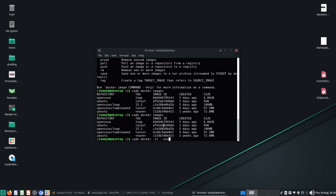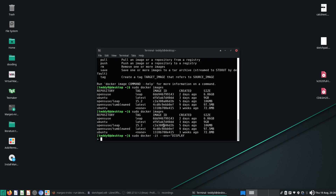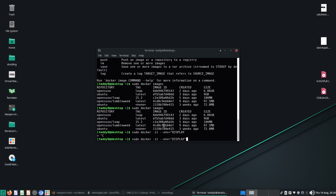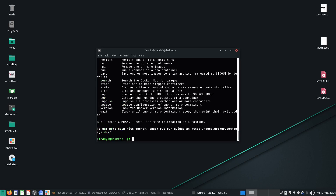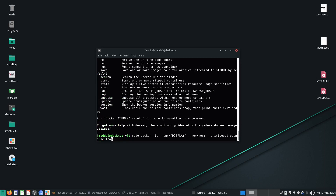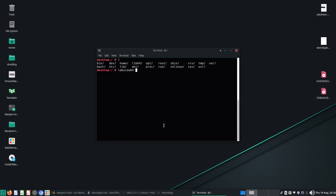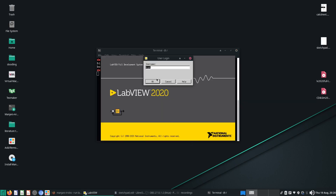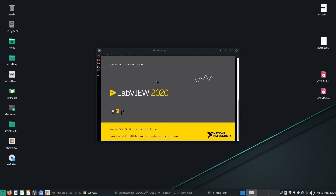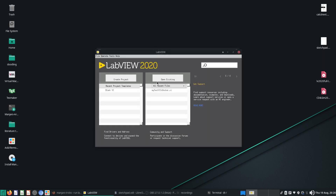We're going to run with the environment display, net equals host, privileged, and OpenSUSE Leap. I forgot the run command. Okay, so we're going to run our container again. Let's recap what happened last time — I'm going to run as per normal.